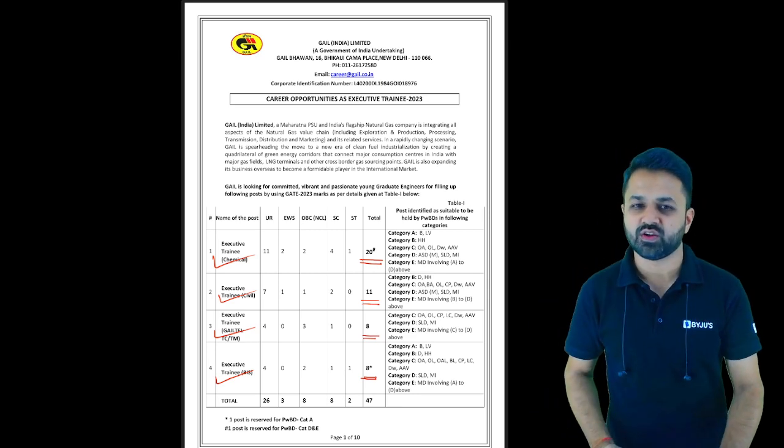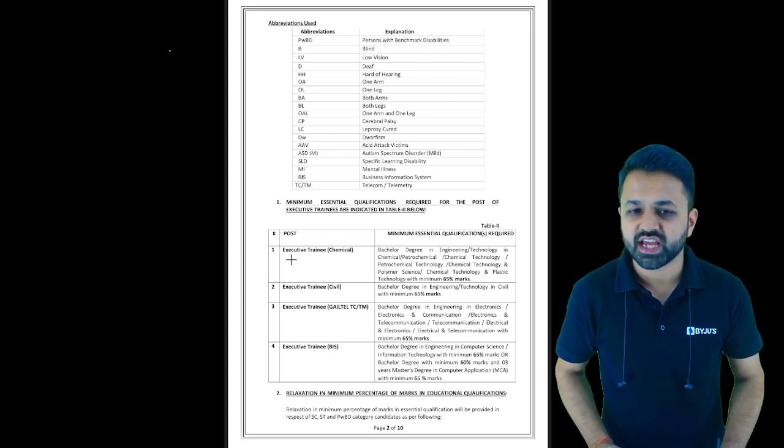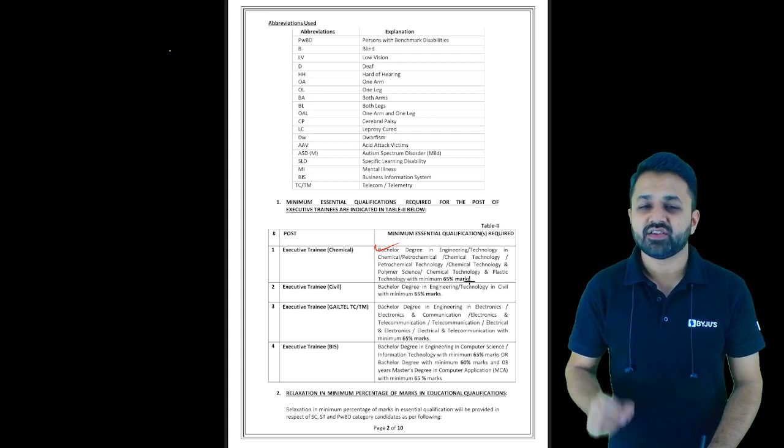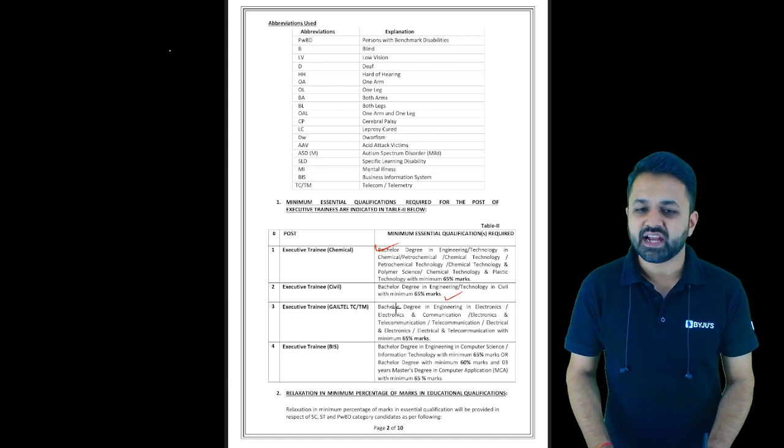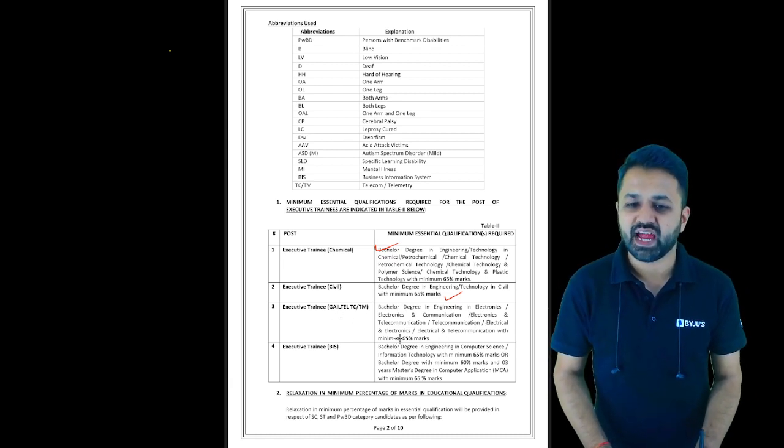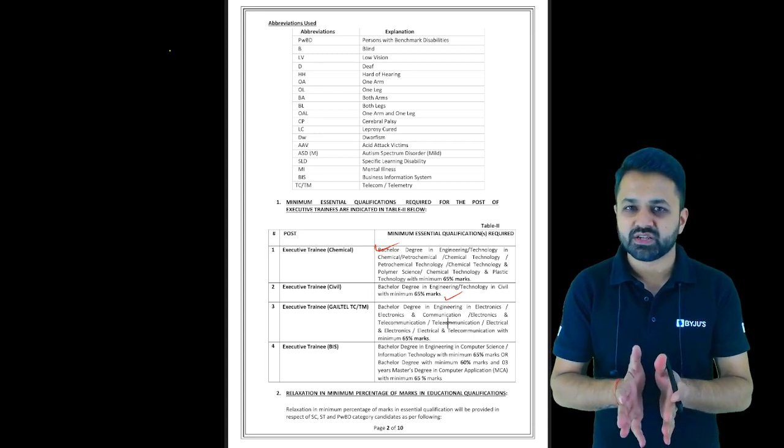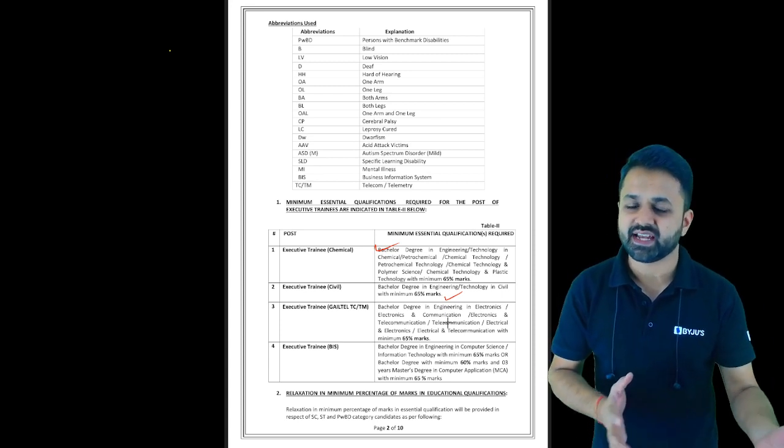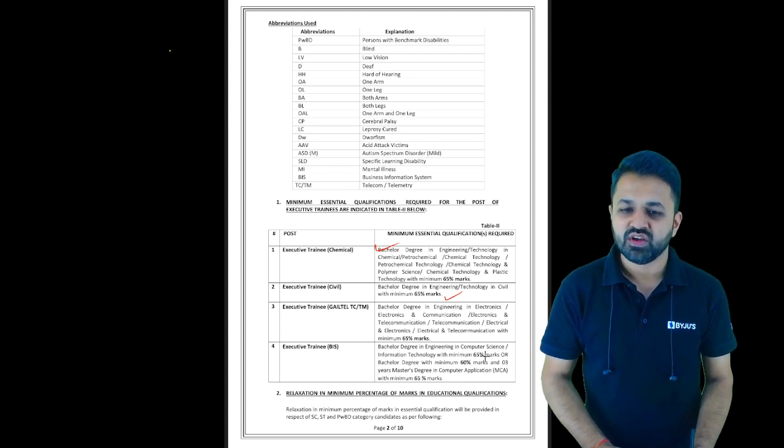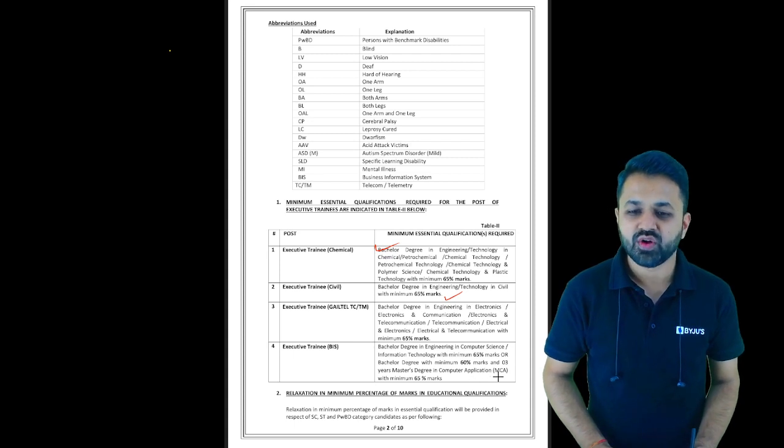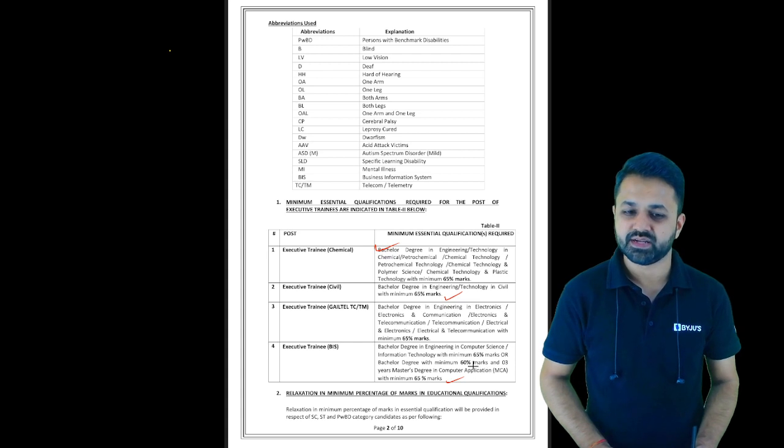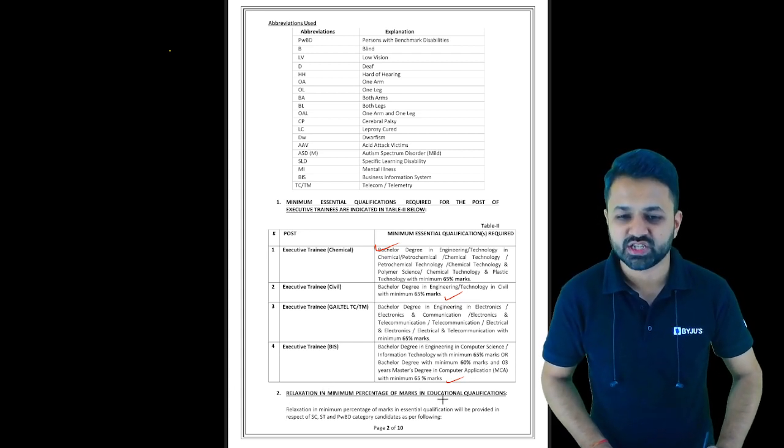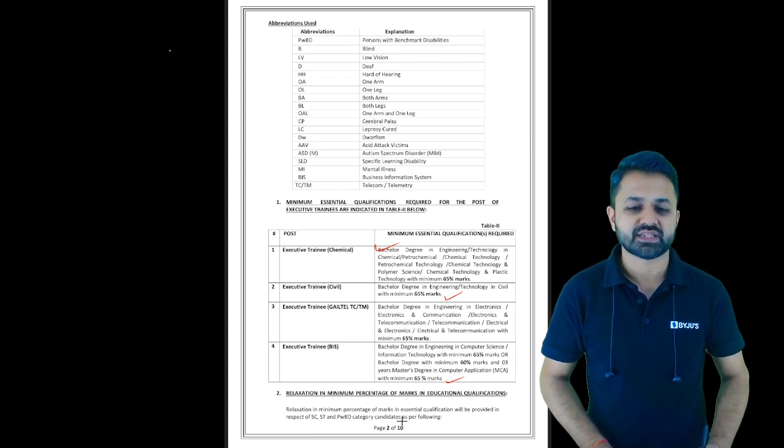The essential qualification for Chemical Engineering is a bachelor's degree with minimum 65% marks. Same for Civil Engineering: you should have 65% marks. For Electronics and Communication, Telecommunication, and EEE branches, students can give GATE from EC. If you appeared in GATE EC, you are eligible. For Computer Science students, whether from Computer Science or IT, you are eligible. If you have done MCA, the three-year master's program with minimum 65% marks also qualifies.